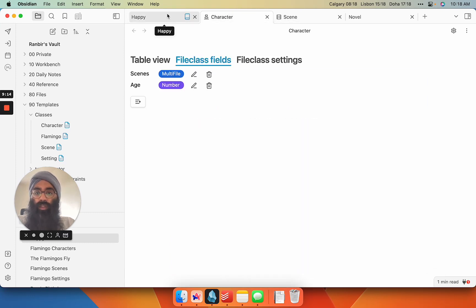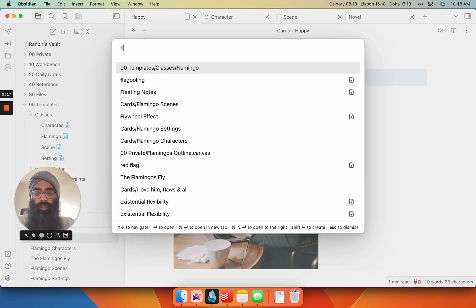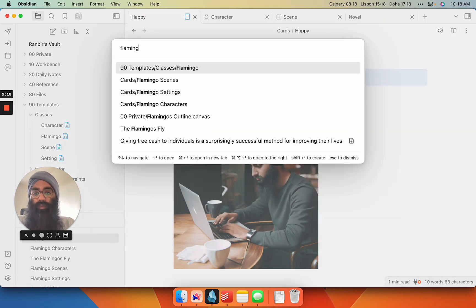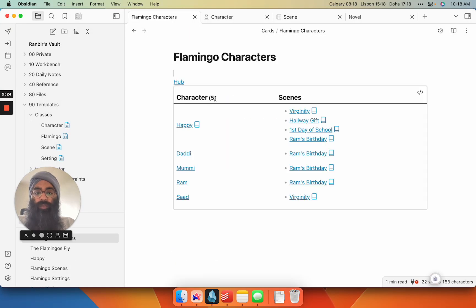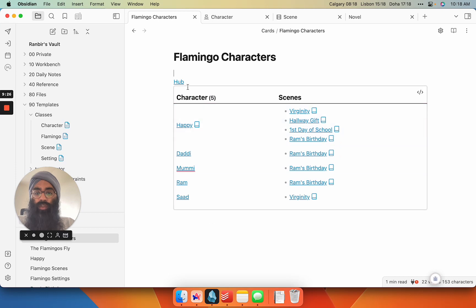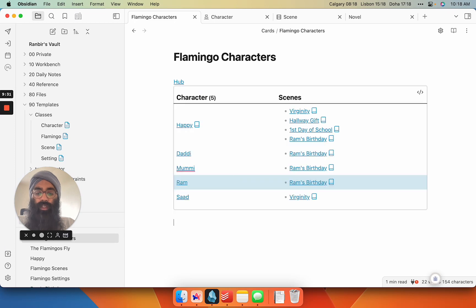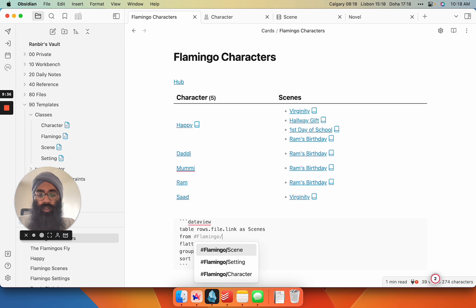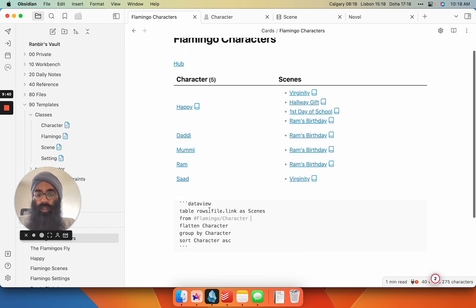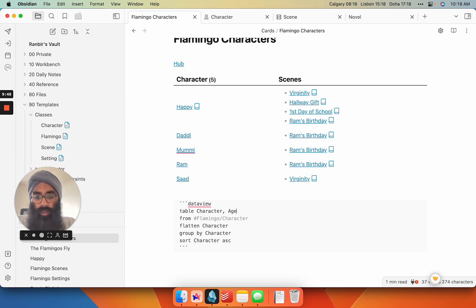Then I can go into my hub. In my characters, and we'll see here, I can actually create a new data view query, but instead of using the scene tag, I can use a character tag. So there you go. It auto-completes the Flamingo character. And here, in my table, I actually want character and I want age.